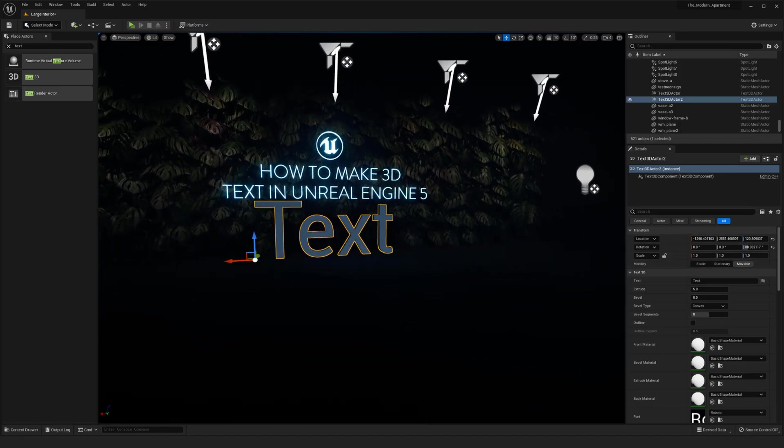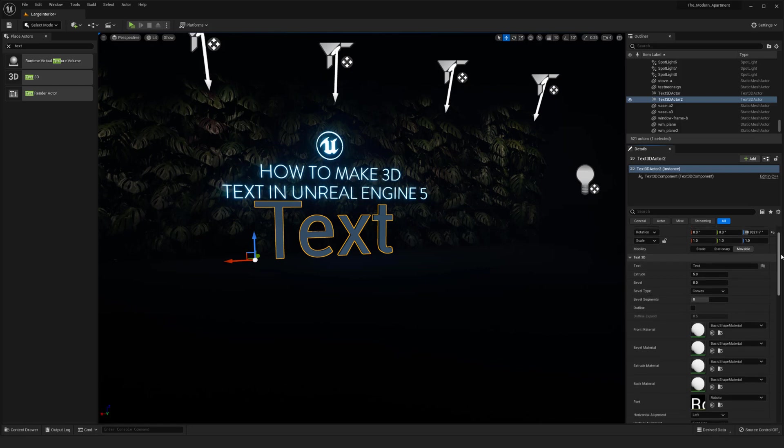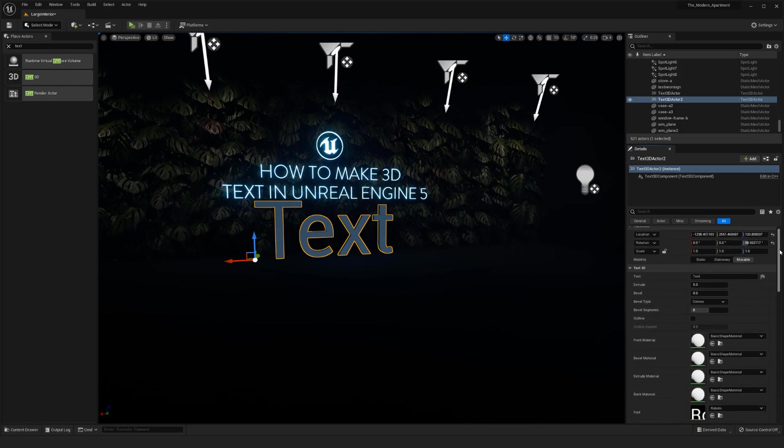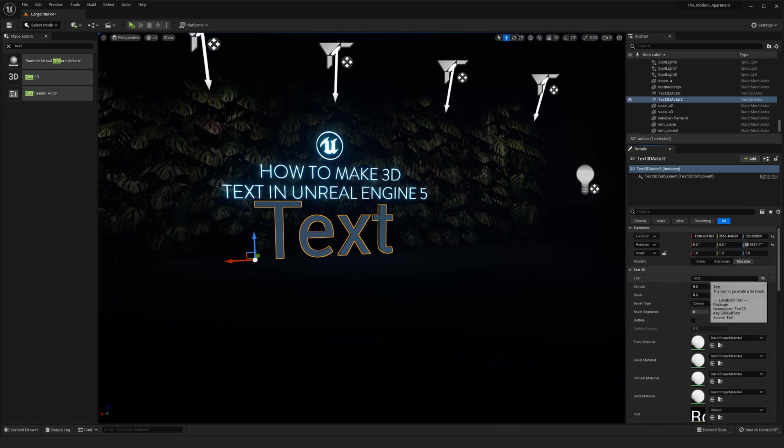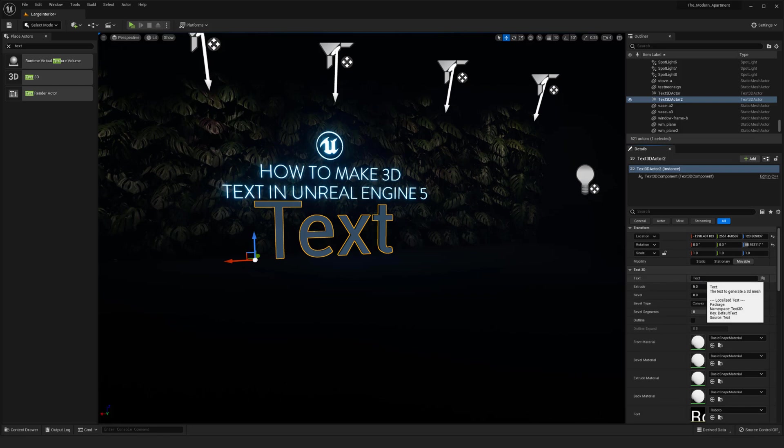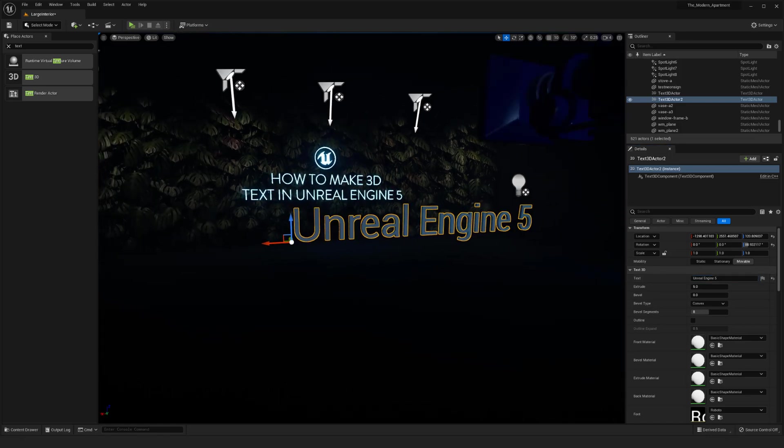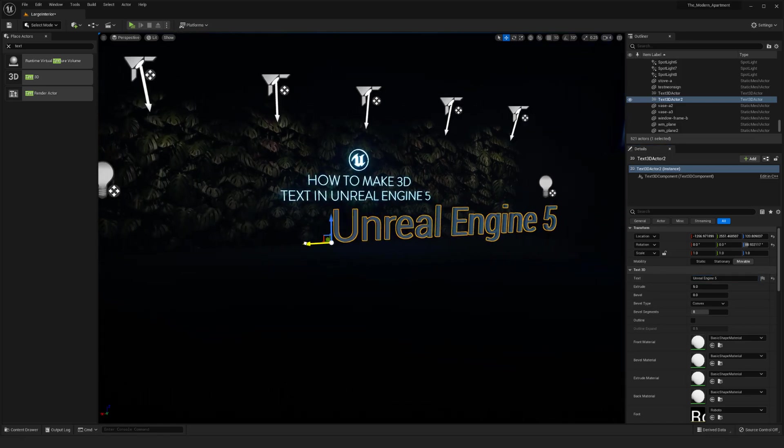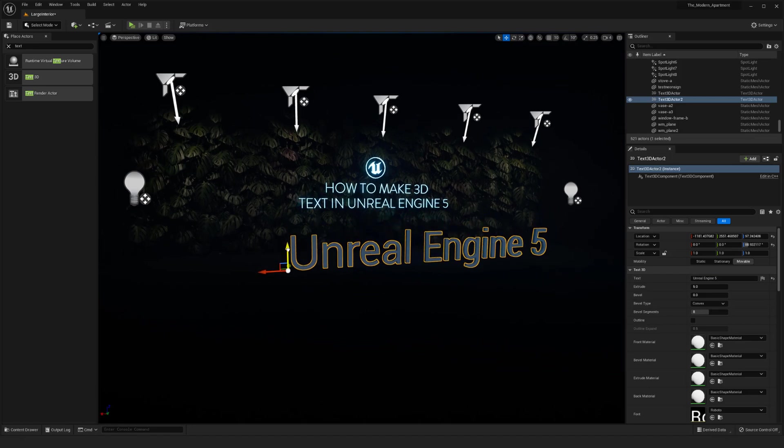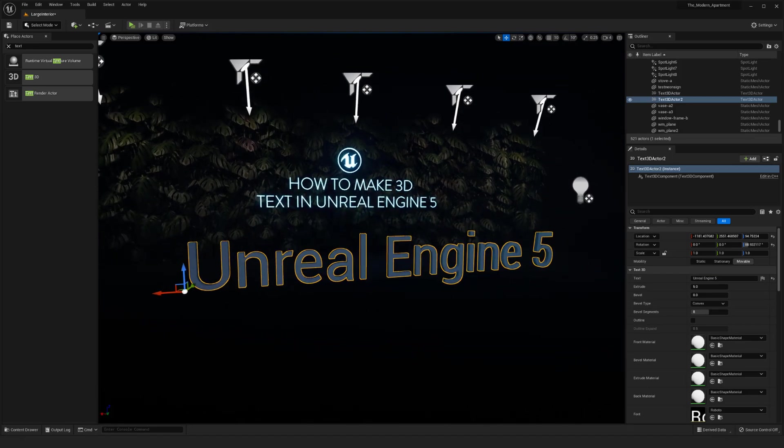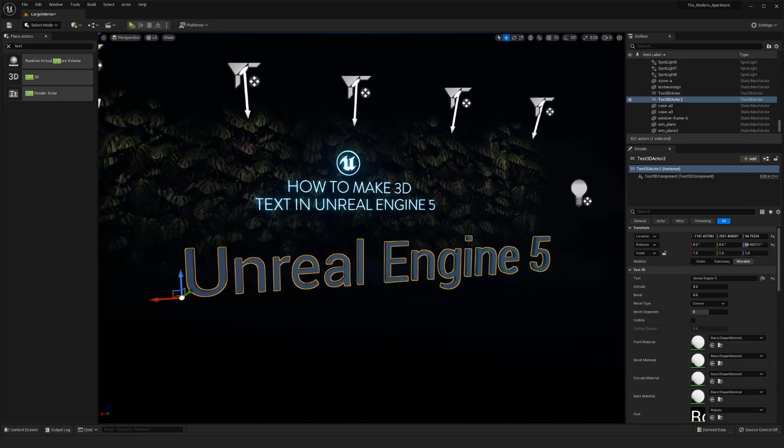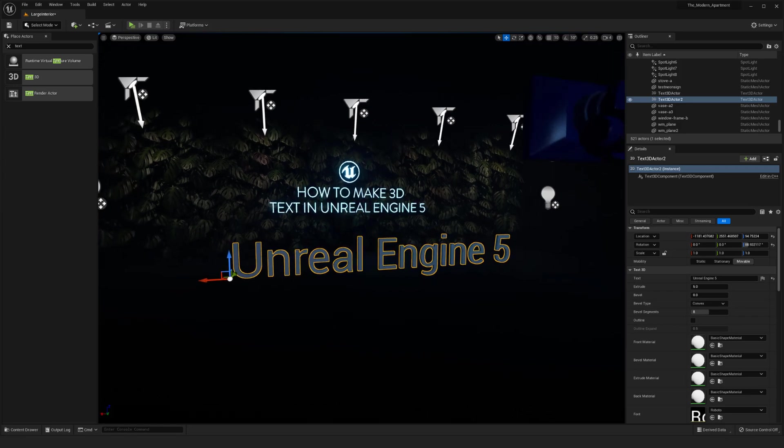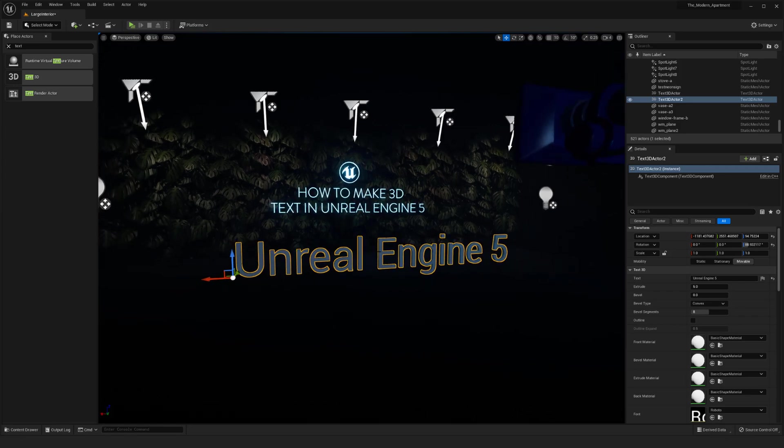Once you have that in the environment, you'll notice over here there's a lot of options in the details section. The first option here is our text, so I'm just going to write Unreal Engine 5, just like our previous video. There's a couple things we want to probably do. First off is our actual font. Right now the font that we have is just the basic font.